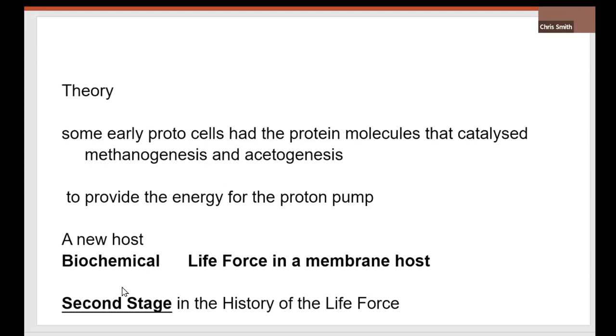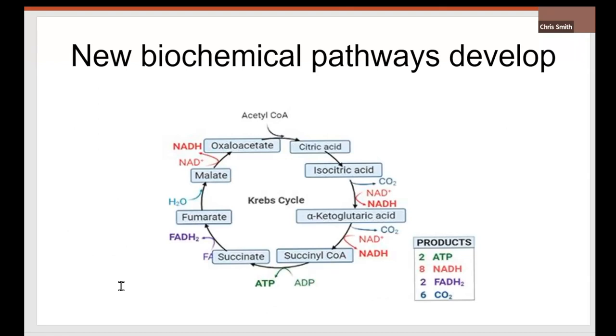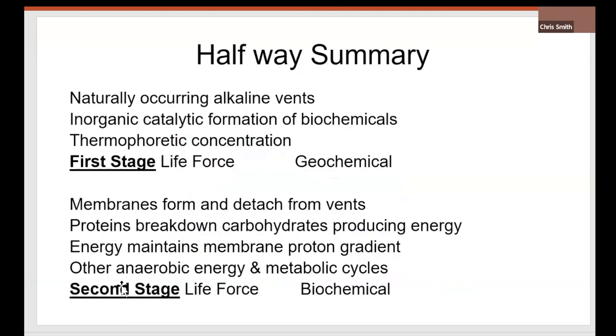So now we have what I call the second stage of life force. The life force is now in a membrane. There's a pH gradient across a membrane. Further biochemicals can be formed with small molecules of a Krebs cycle. There are four things which are common to every living cell. Four things. One of them is the Krebs cycle. Every living cell has a Krebs cycle. The other three we'll come to in a minute. So, well done. Halfway summary.